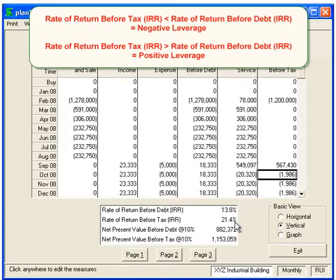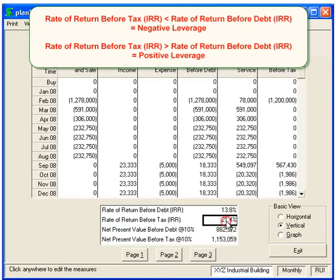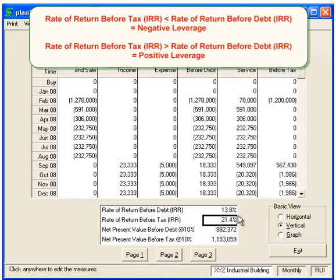The reason why the Before Tax is higher than the Before Debt is because we have something called Positive Leverage. The annual yield or IRR before debt is higher than the loan interest rate, so we have leverage, and it's positive because we're getting a higher rate than the loan interest rate. So the IRR before tax or after debt is higher than the Before Debt because we have positive leverage — that is the definition of positive leverage. If the Rate of Return Before Tax was less than the Rate of Return Before Debt, then we would have negative leverage.